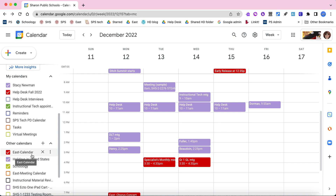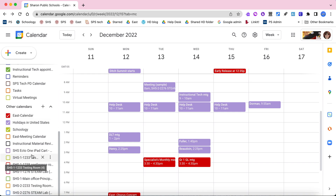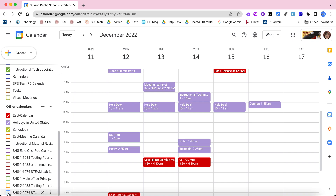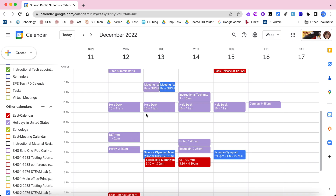If you don't have it you might need to add it, but I'm going to scroll down because I do have it. Here's that calendar right here — I just wasn't showing it. If I have it checked, it will show, and I can see this is actually the calendar for that room.